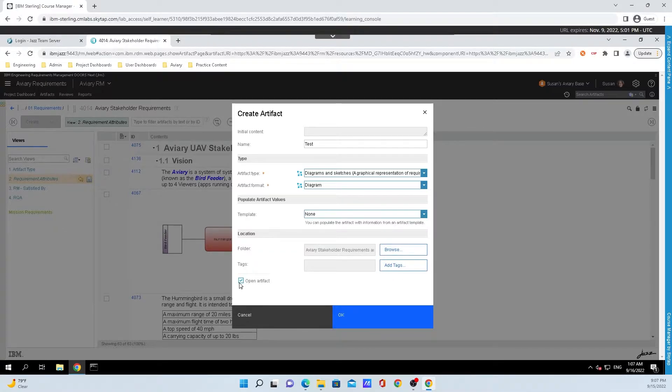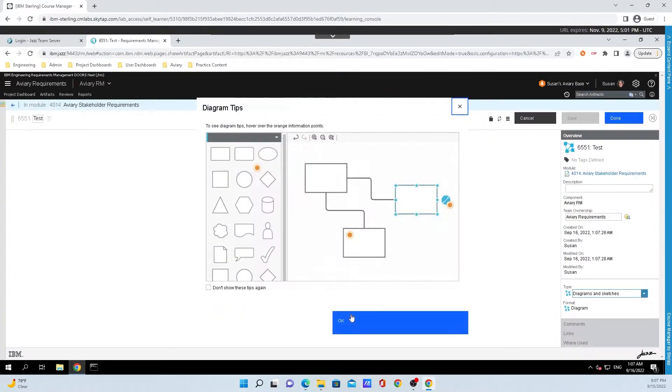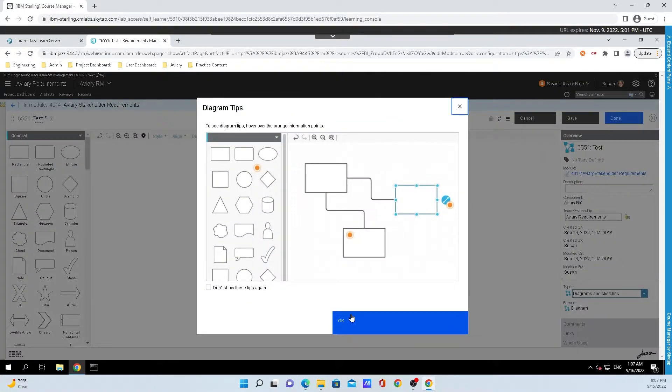Also, you can check off to open the artifact or not. I'm just going to leave everything as it is, so I will hit OK. This will take one second to open.